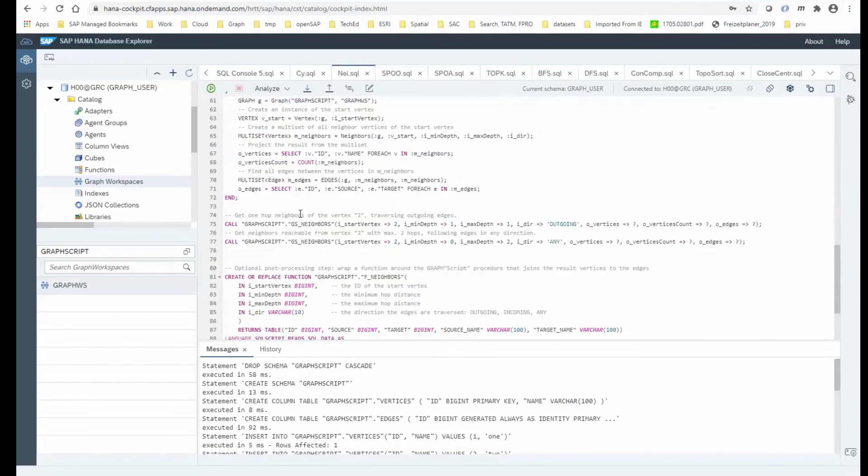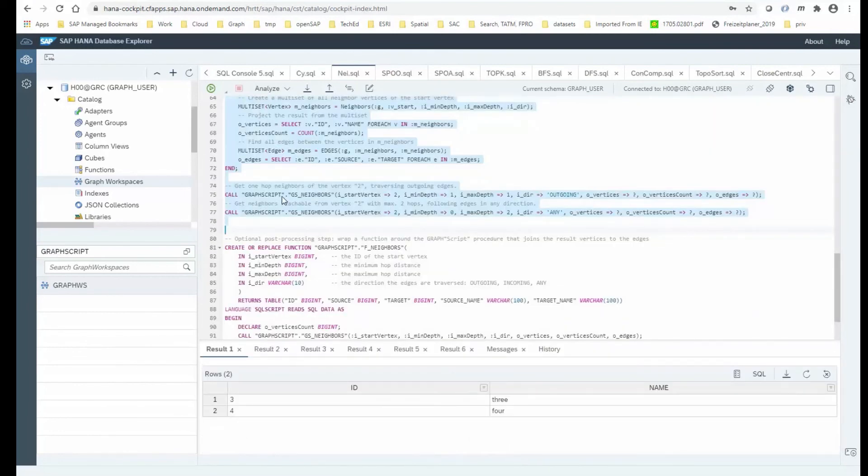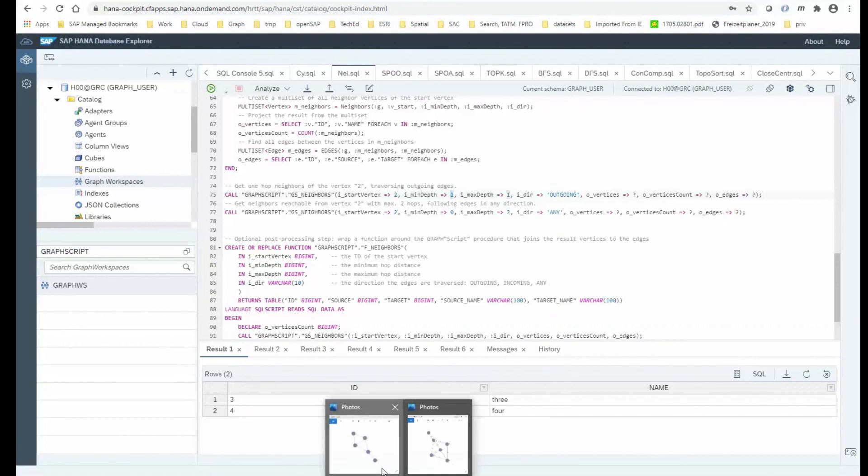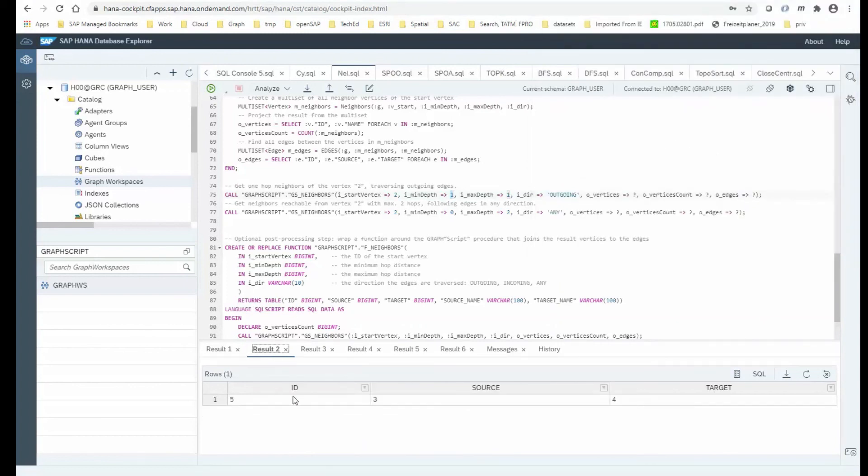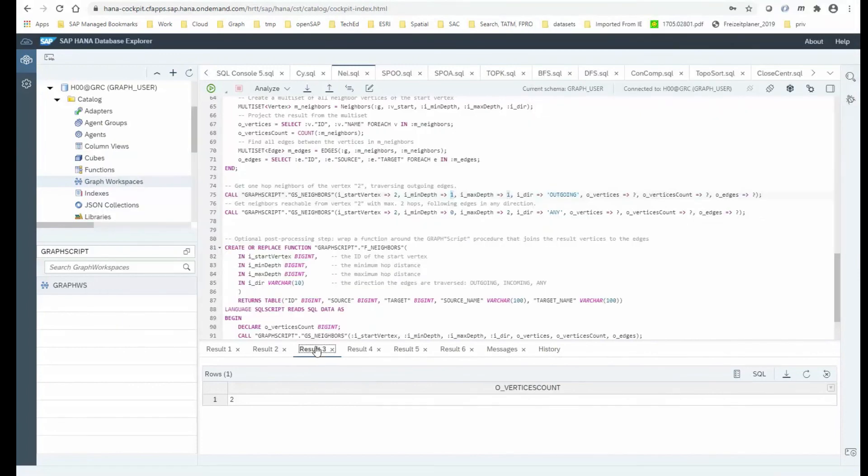So how does that look like? Let's create it up to here. So we do have two calls to the procedure that we just created. So first of all, we're starting at vertex number two and we're traversing one hop up to one hop in outgoing direction. So what that produces is that we are arriving at node number three or four. Let's quickly verify that. So we are starting at node number two, so we get to three and four within one hop. This is the one edge between the two nodes. This is that one between three and four. And as a result, we do see two vertices returned.